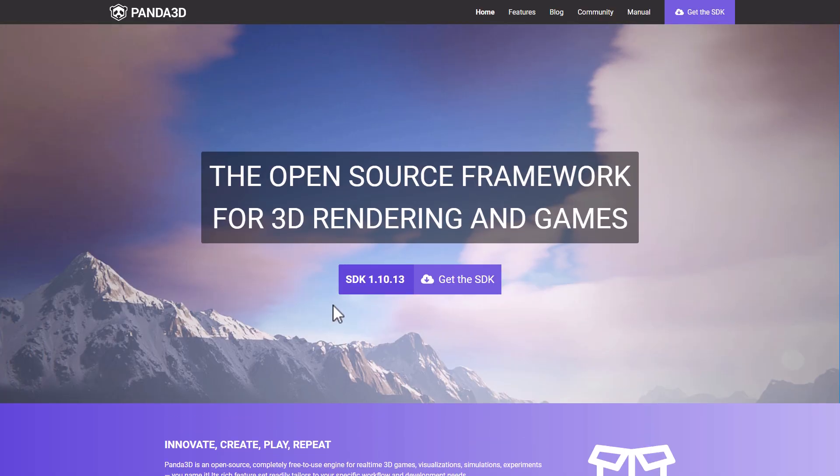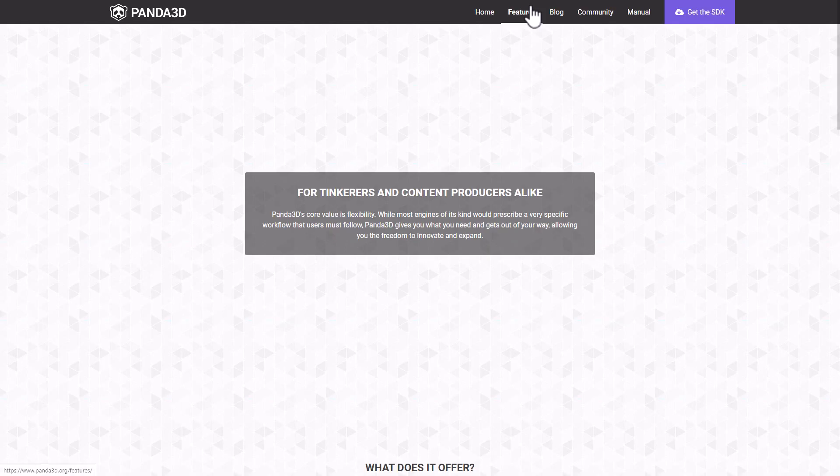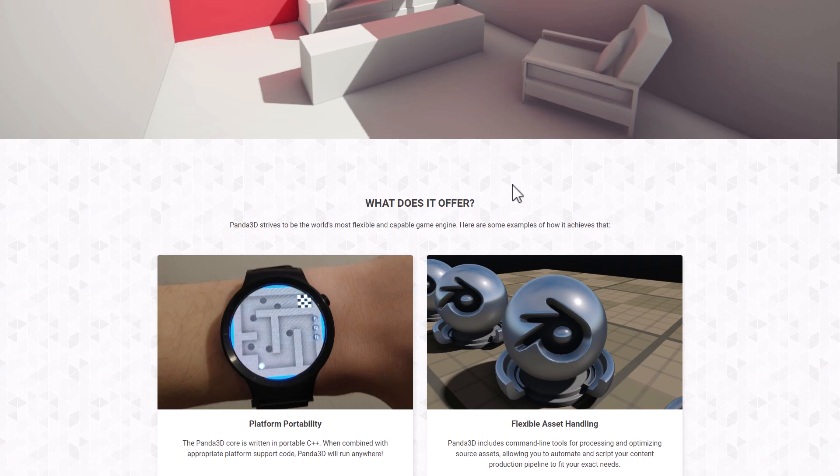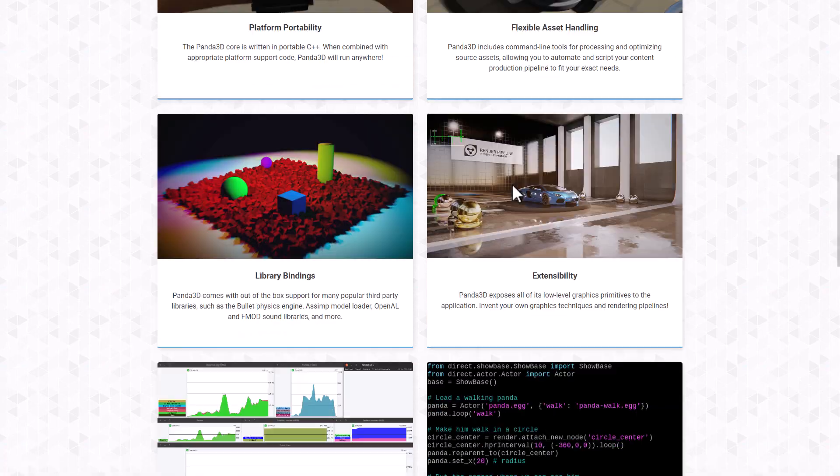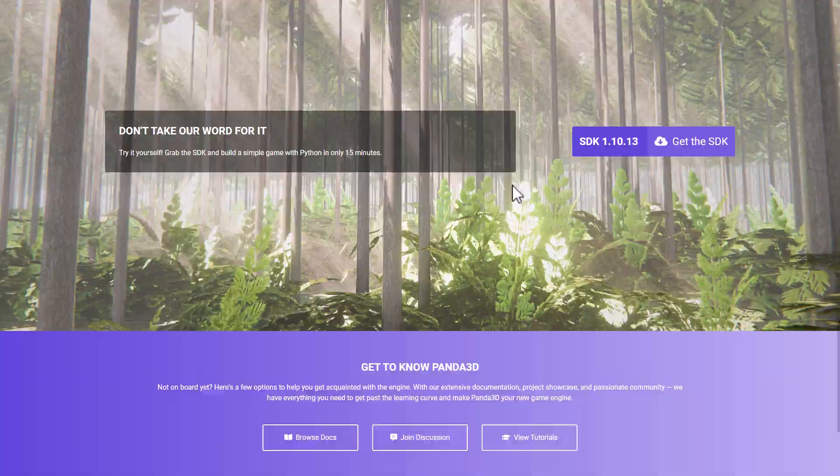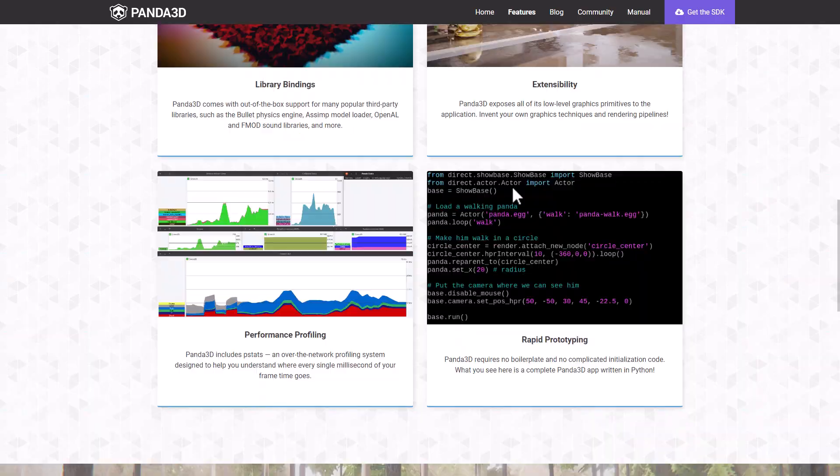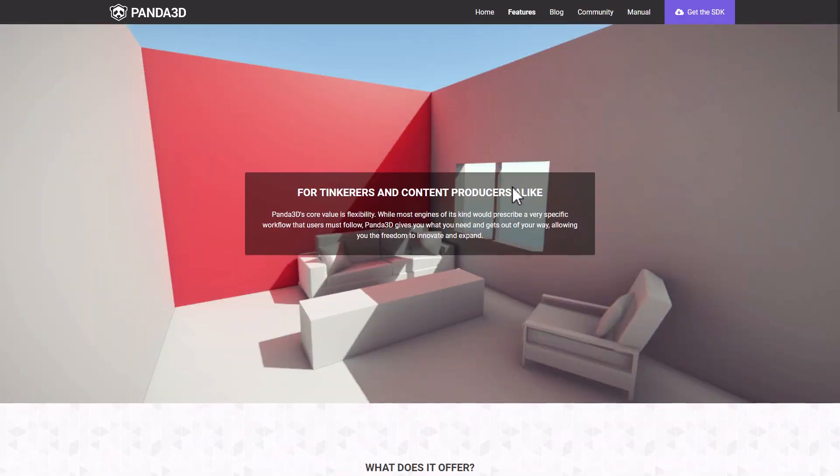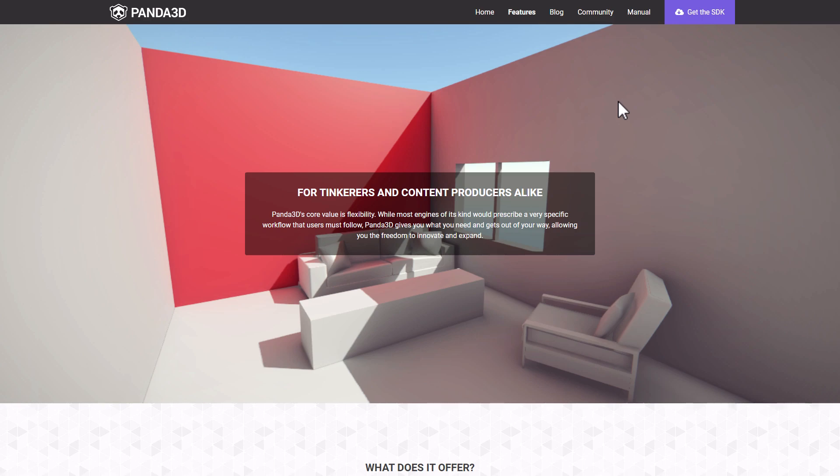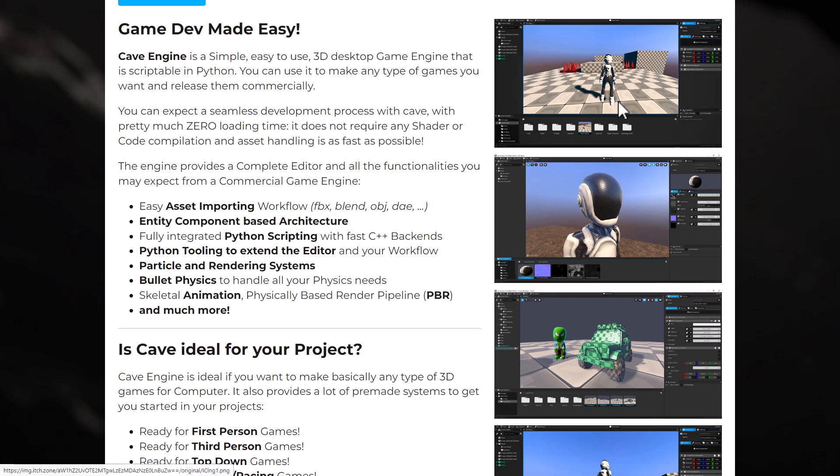So this is more if you want to make a AAA-style game. This actually was used to make some online massive multiplayer games. Pirates of the Caribbean Online and a couple of other ones were made using Panda 3D. So this is definitely production-tested. It's C++ on the backend, Python on the frontend once again.